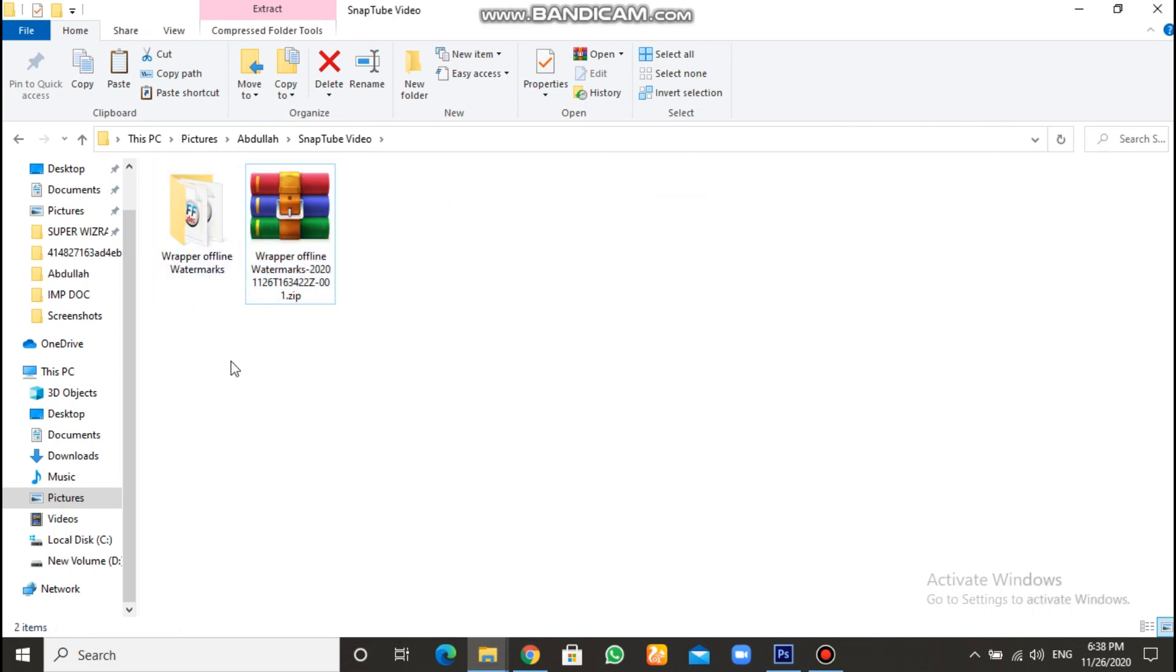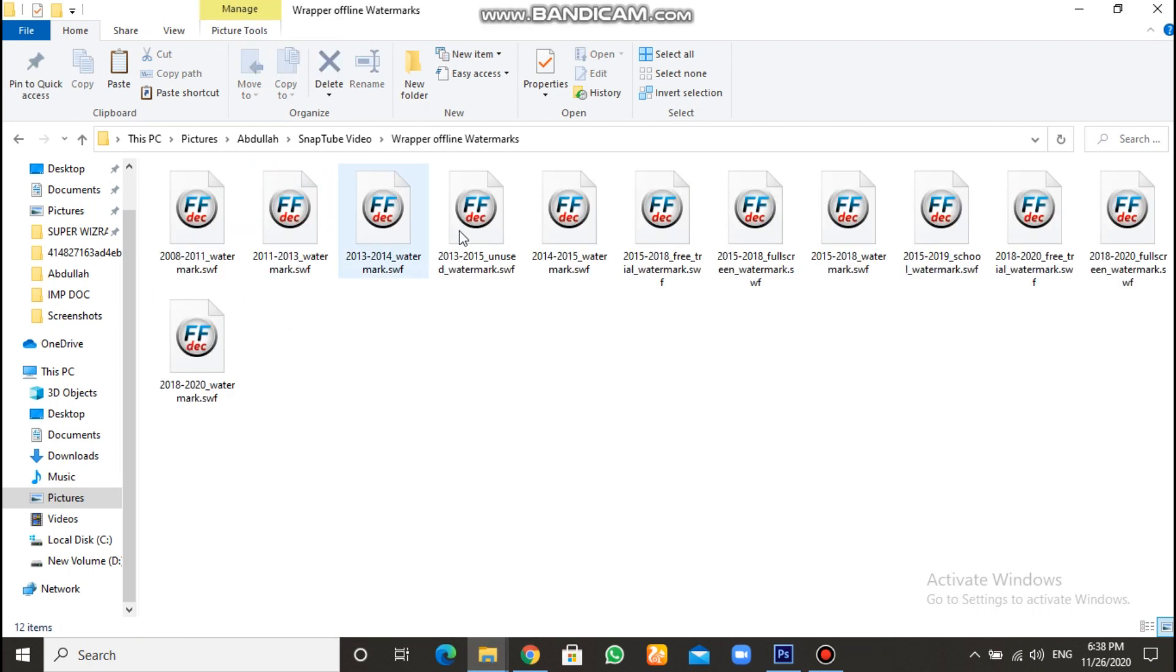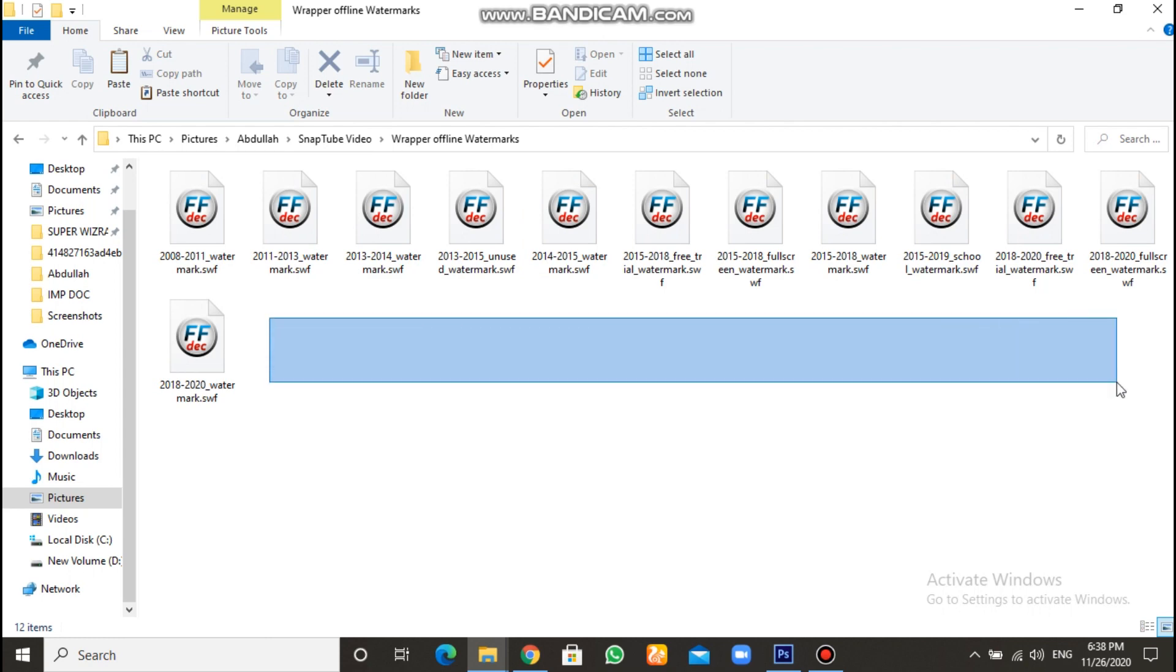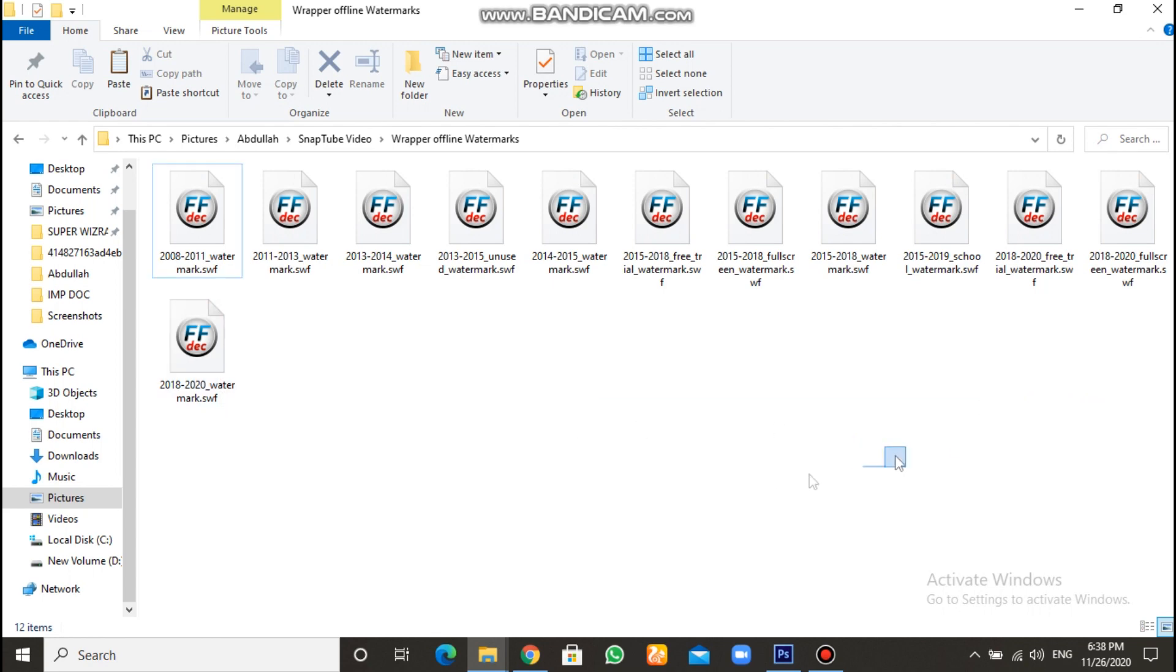Then the new file will be here. Open it, and as you can see, those are the watermarks for the Wrapper. Then, what you're gonna do? You have to... Okay, sorry.